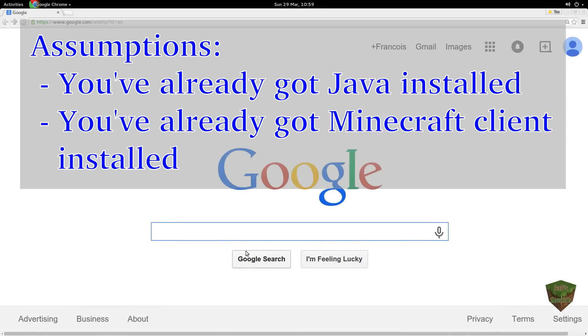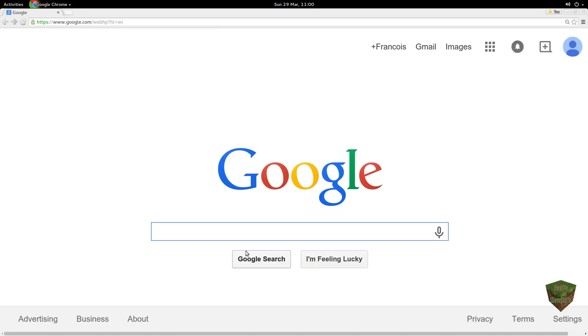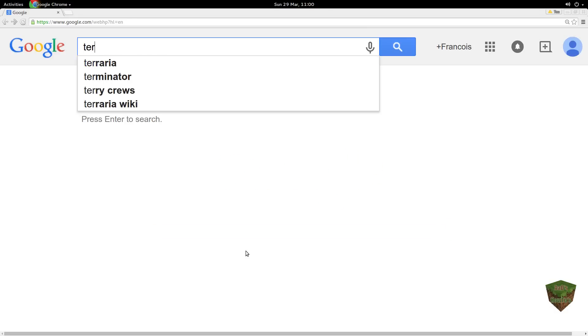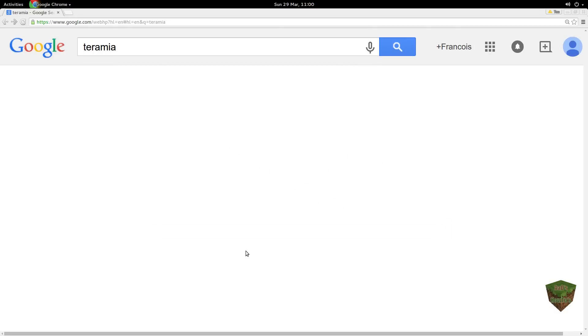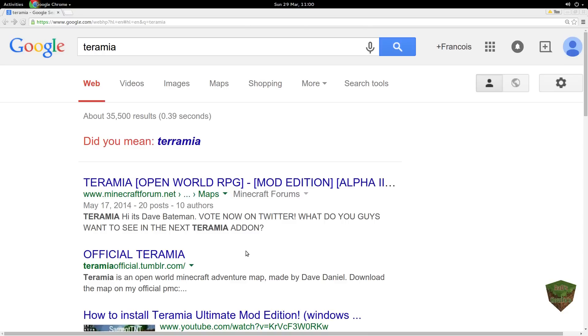Hello everybody, this is Aidan and Ed. This is an installation video for Teramia Alpha 2 single player on Linux and maybe Mac. We've been getting a lot of requests for how to install Teramia.